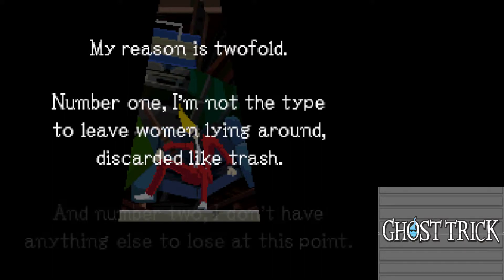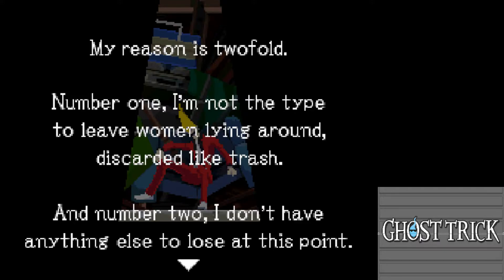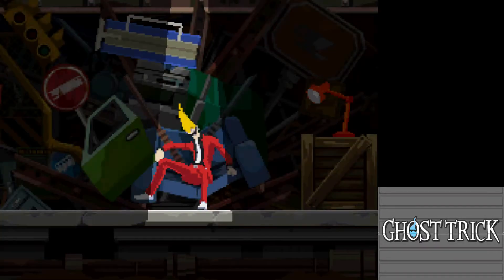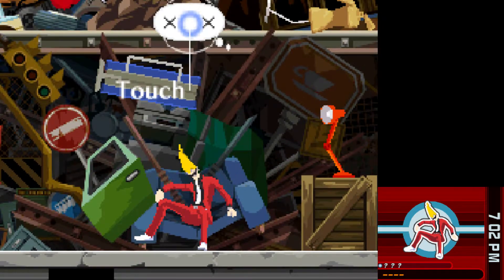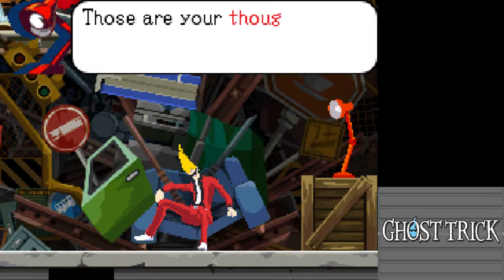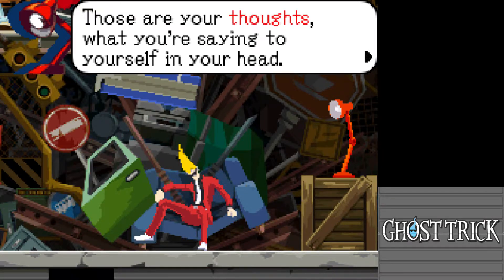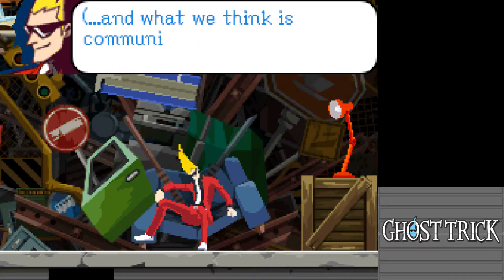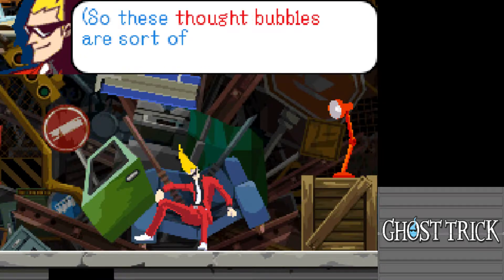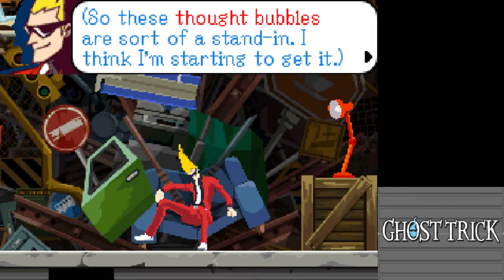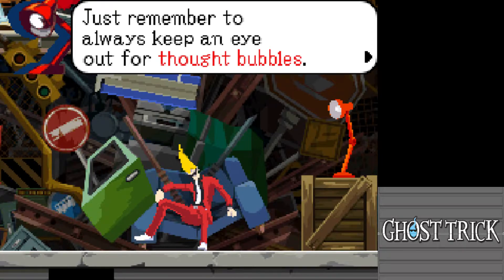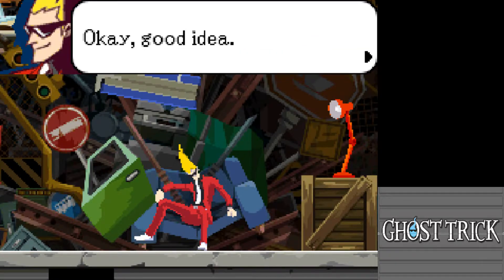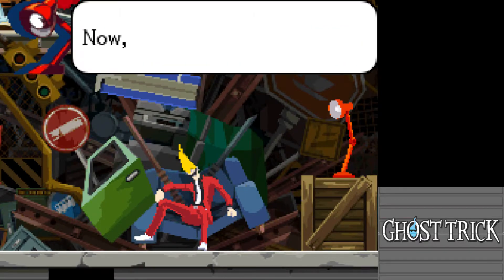The protagonist's reasons for saving the woman: one, he's not the type to leave a woman lying around like trash; two, he has nothing else to lose. It's trick time. After possessing the lamp, the tutorial explains thought bubbles — since the dead communicate through thoughts, thought bubbles serve as stand-ins. The voice clarifies it's the writer/director — a small slip. Keep an eye on thought bubbles for important clues.